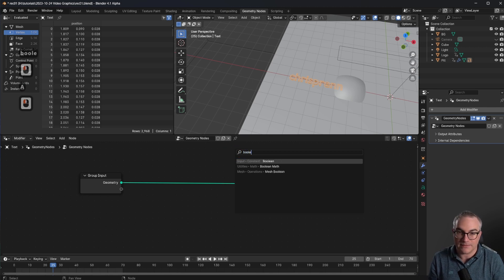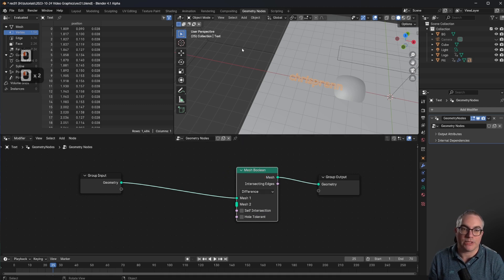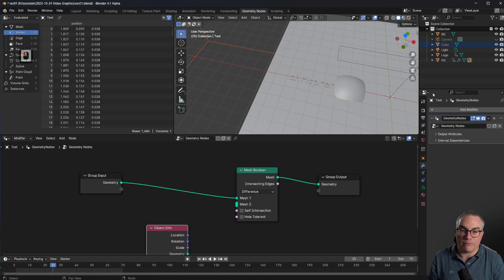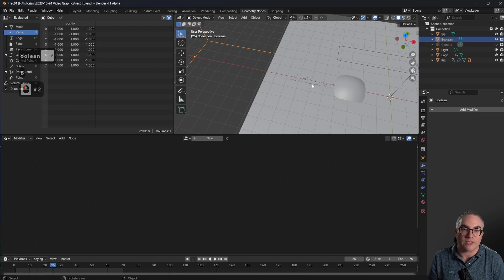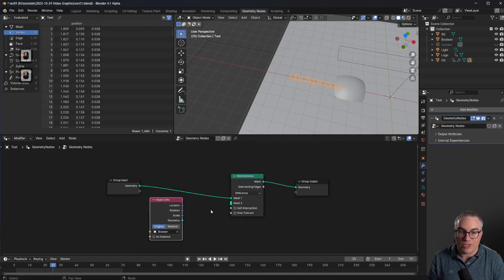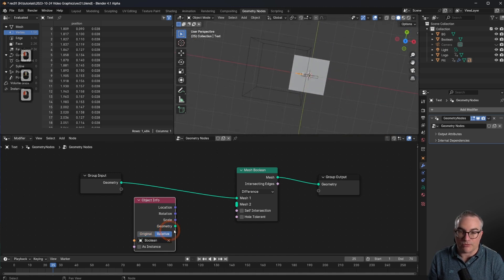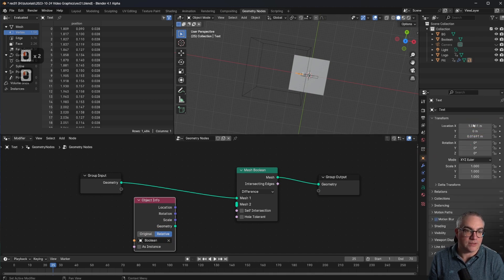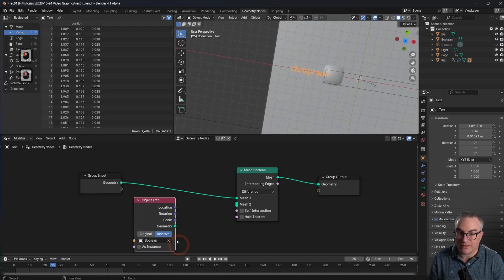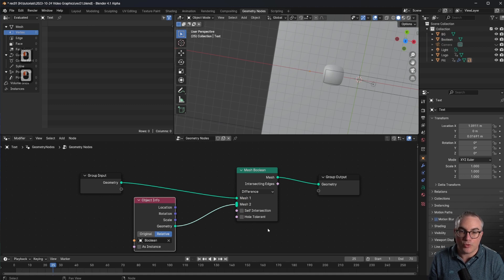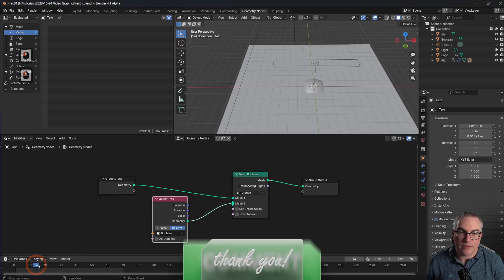The geometry in this case is our text and we can actually plug in a boolean node in here. We search for mesh boolean and bring in our big cube — I'll drag it in here. Maybe I should call this 'boolean' or 'cutaway' or whatever you want. This is the information of our cube. I have to switch this over to relative because I moved my cube, so I want the relative position that takes into account those changes. Then I say: cut away the cube from my text — and as you can see, it works. Text is gone.